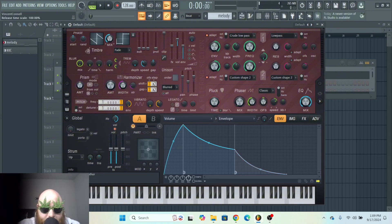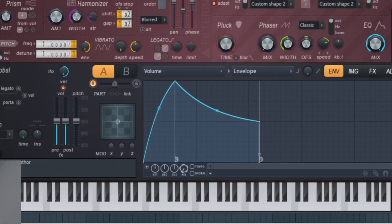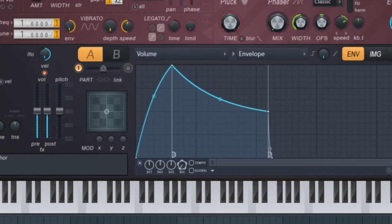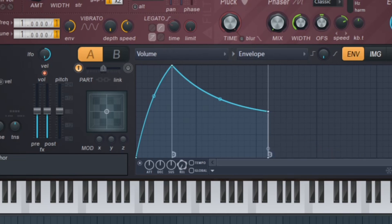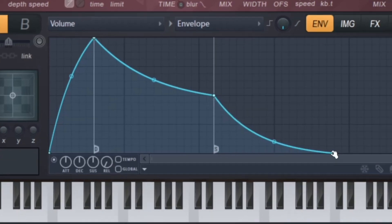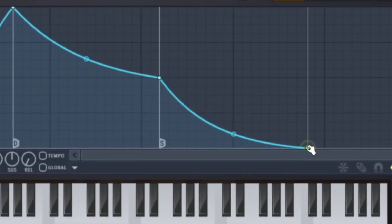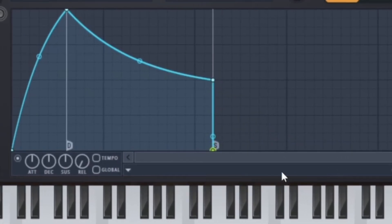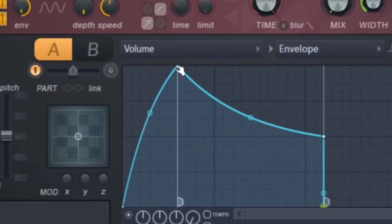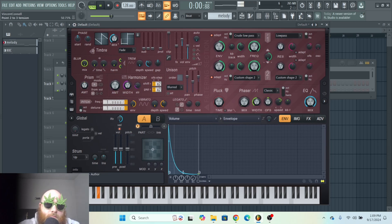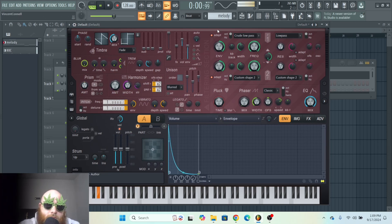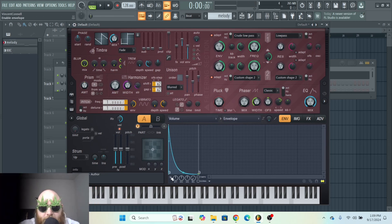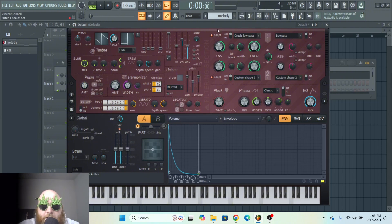For some reason, when I try to change the release on the actual knob, it won't change it, so I just have to do it by clicking and dragging these points. And then if you don't like it, you just uncheck right there and you're back to normal.